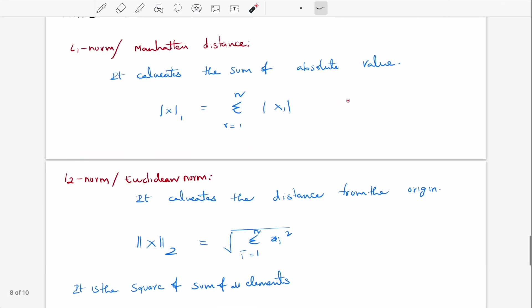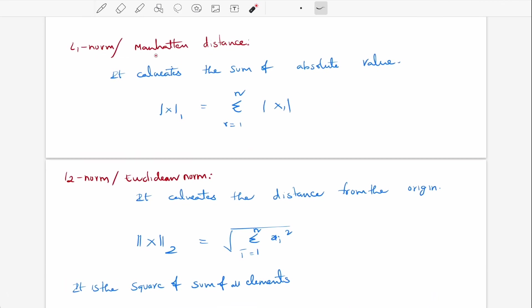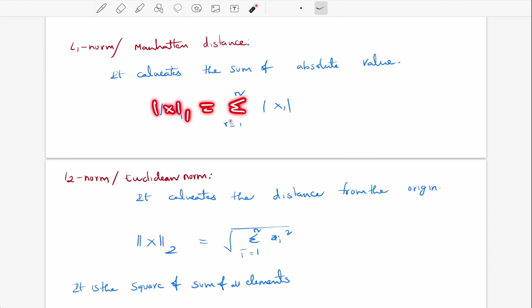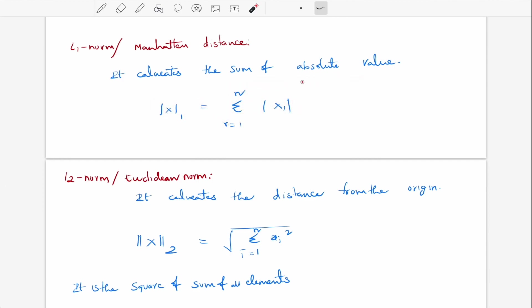We are going to discuss what is the L1 norm. It is also called the Manhattan distance. It just calculates the sum of absolute values. The formula for L1 norm is the summation from i equal to 1 to n of the absolute values of the elements — just the sum of absolute values.